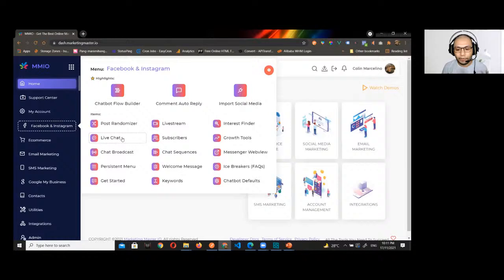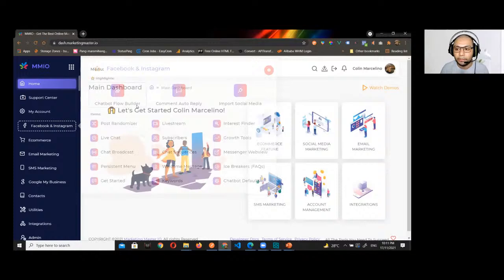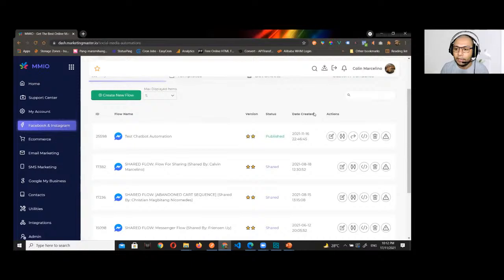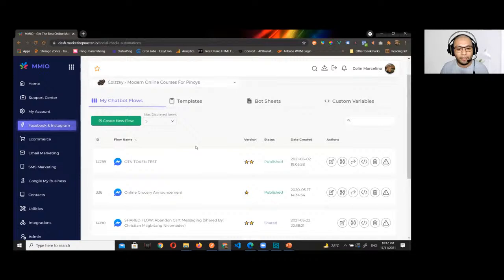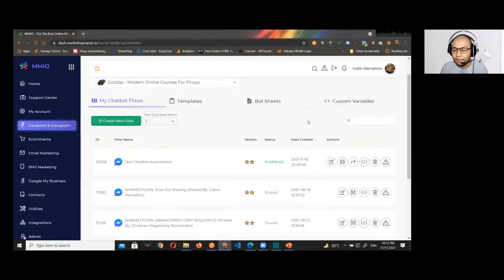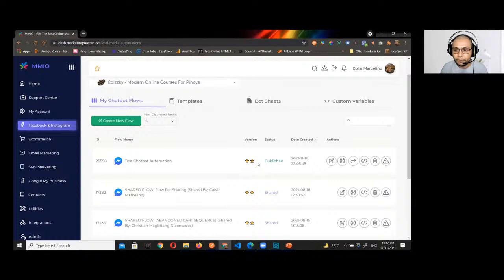We also discussed how to connect your page, enable your page, and build your first chatbot. Let's go to the Chatbot Builder — Facebook and Instagram — and choose the page we used yesterday so we can build upon it. This is the flow that we created yesterday. Let's open it up.